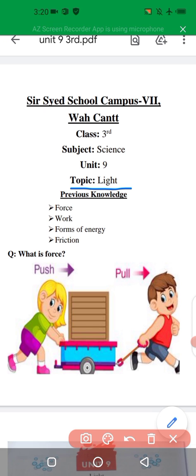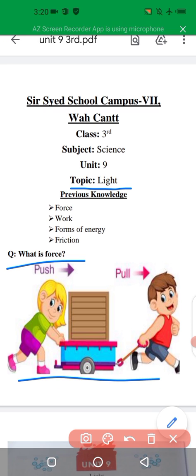In our previous lecture we learnt about force, work, forms of energy and friction. Will you please tell me what is force? Force is basically a push or pull. In this diagram you can see a boy is pulling a car towards himself and a girl is pushing that car. So we can say the girl and the boy are applying force.